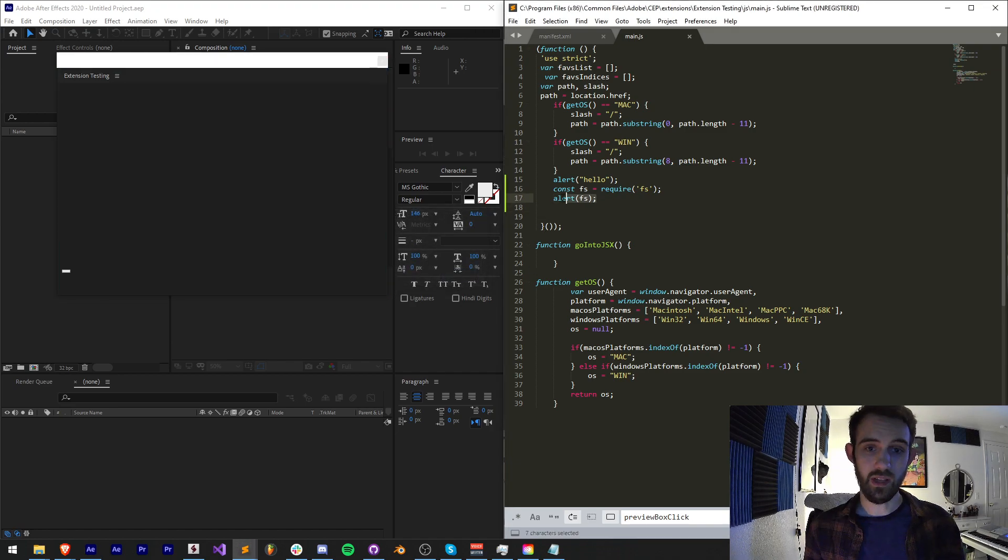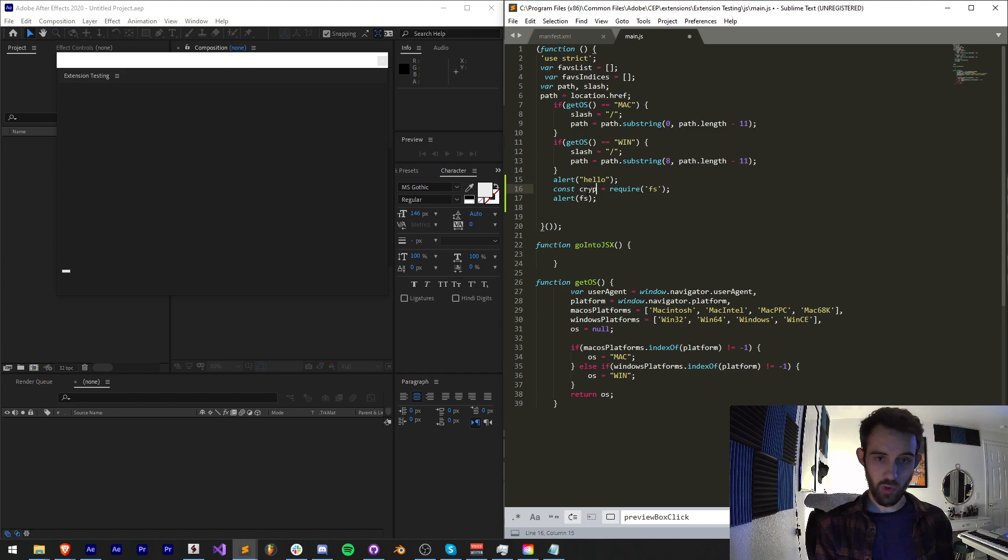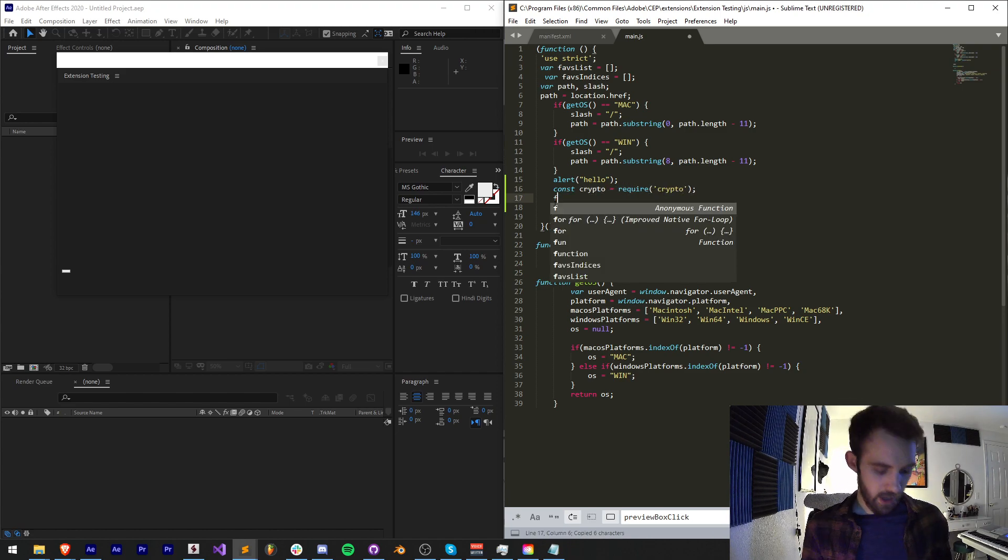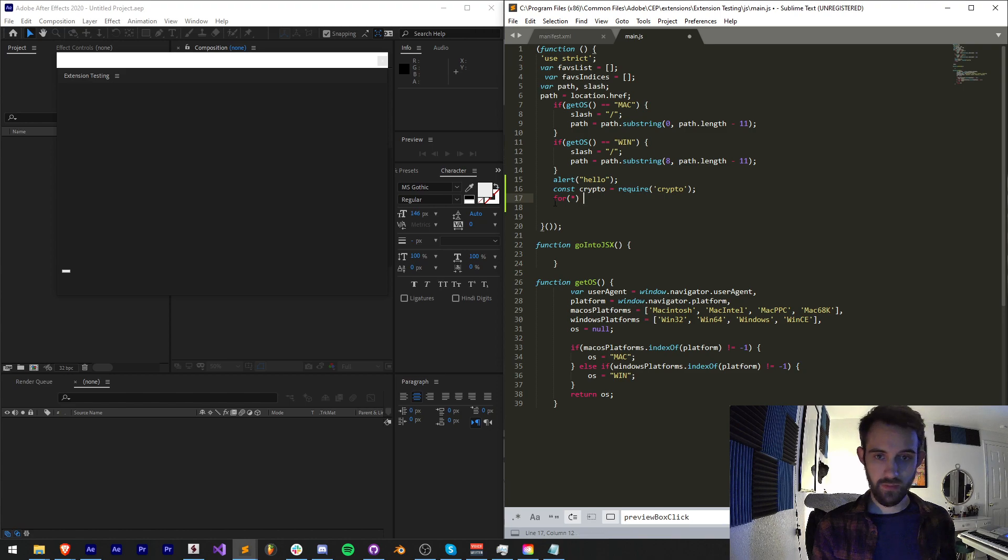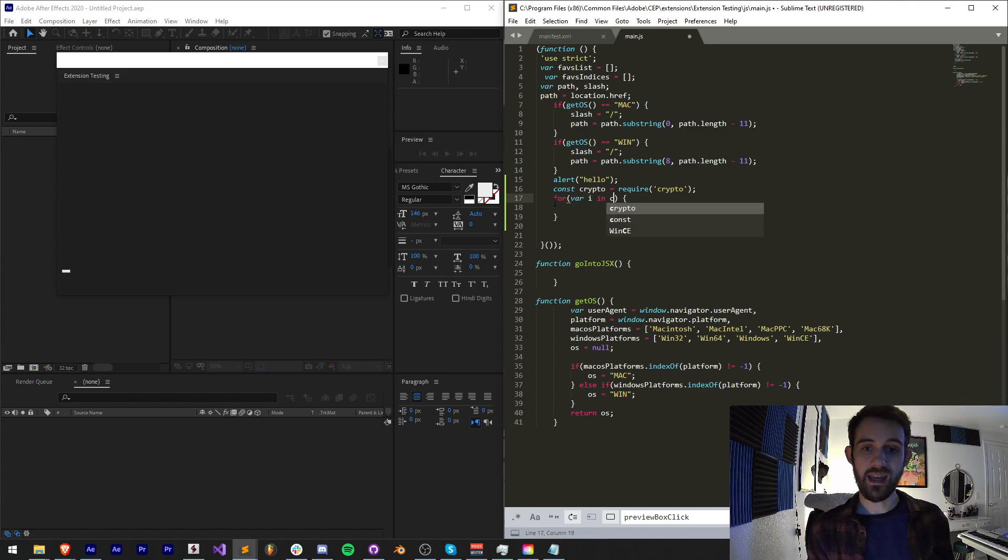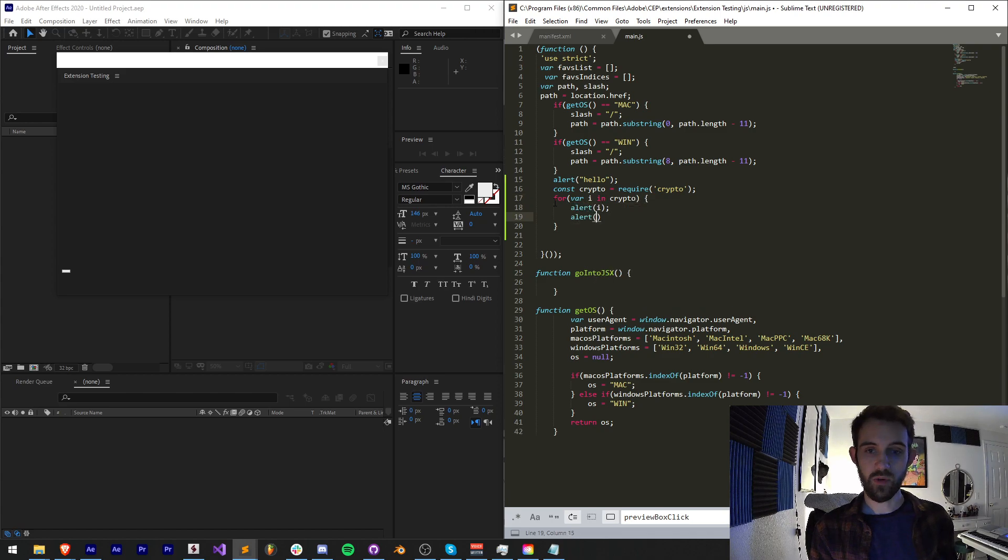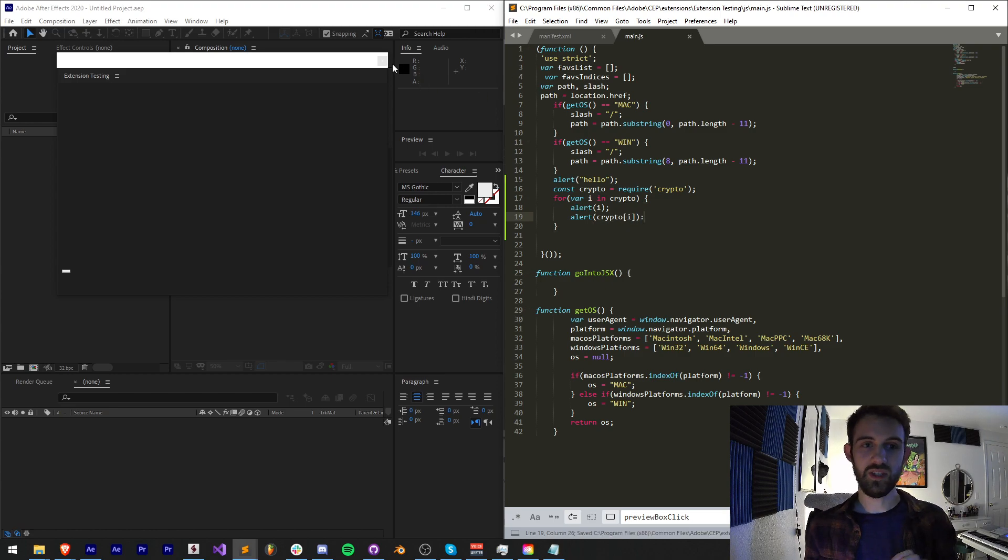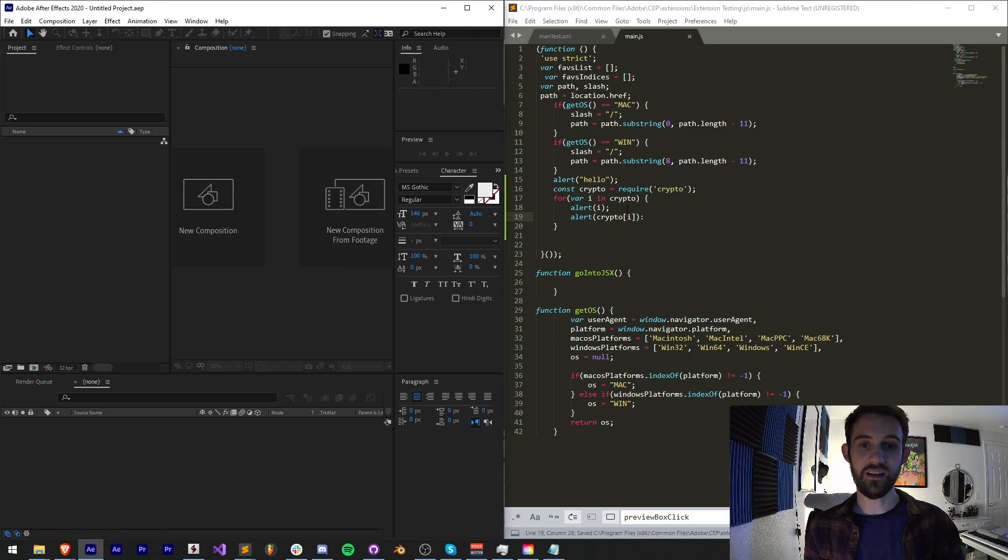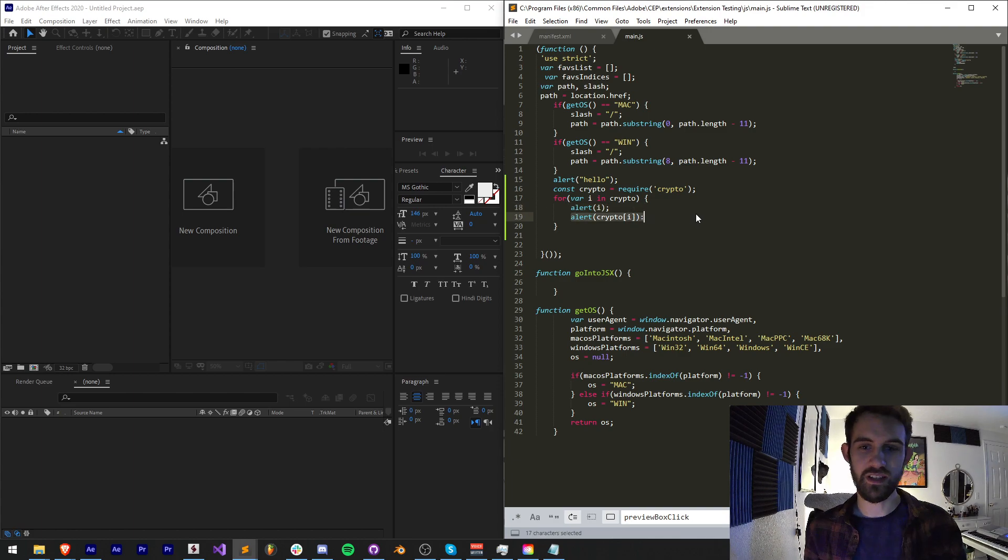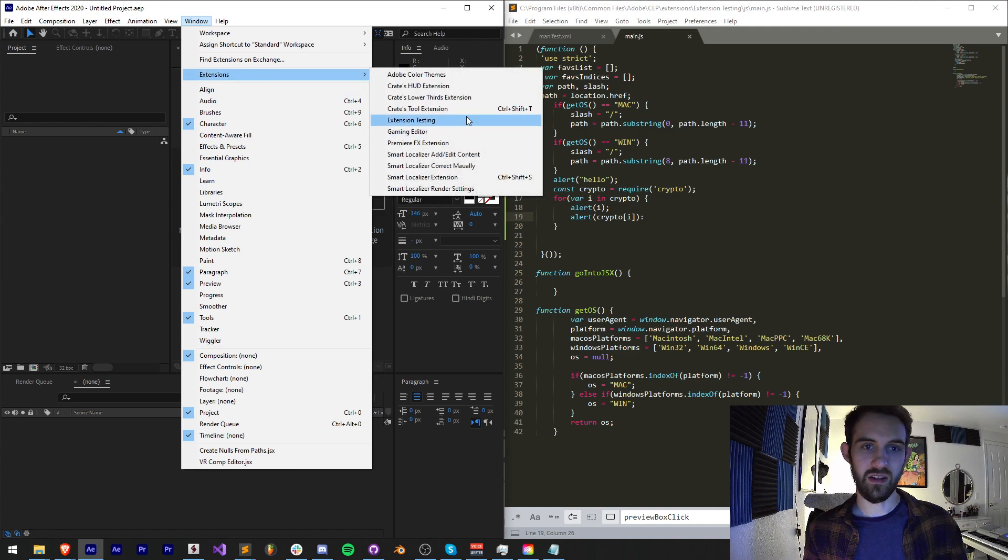Let's go ahead and try and include something else like crypto, and we'll say require crypto. Now what I'm going to do is a for loop. I'm going to say for var i in crypto, we're going to alert i and we're going to alert crypto i. What this is going to do is basically tell us each of the properties accessible in the crypto library as well as the values of those. I'll save that and launch my extension again.